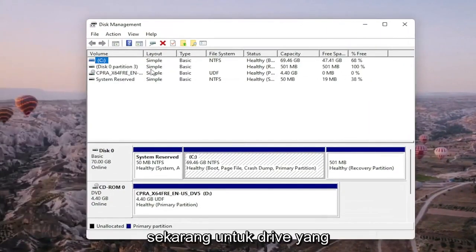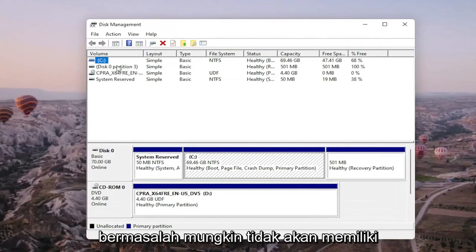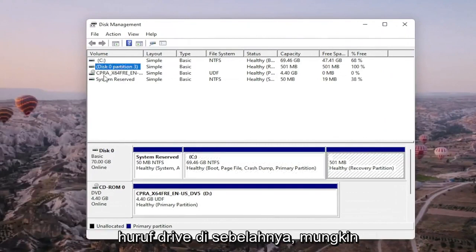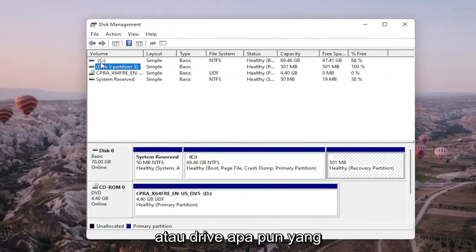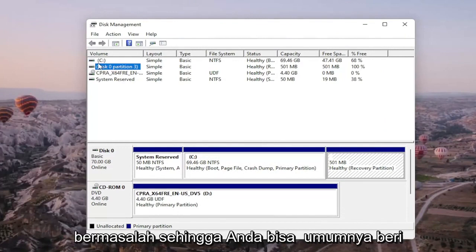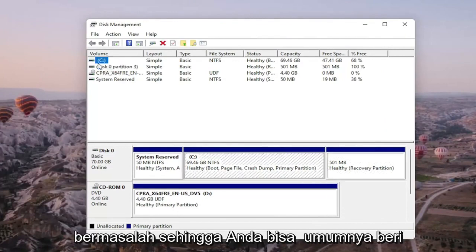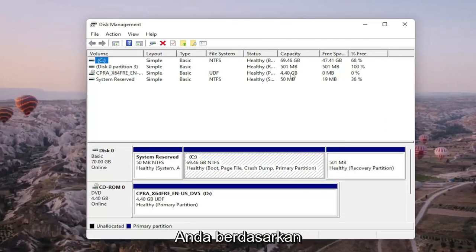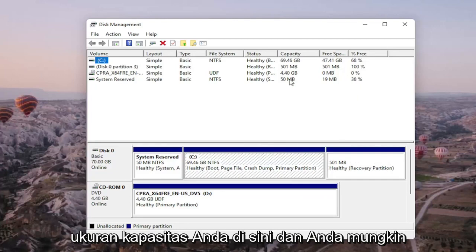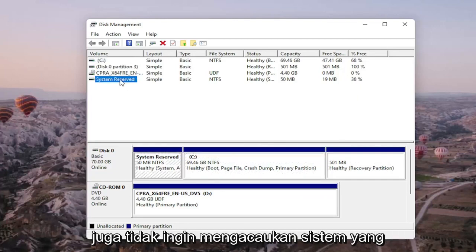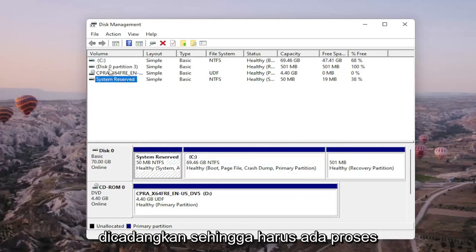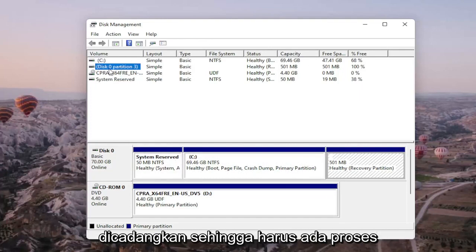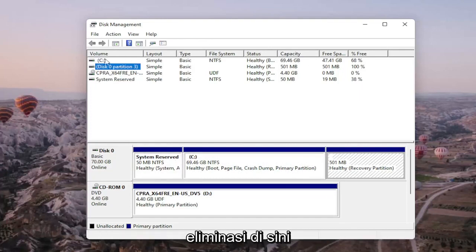Now the drive you're having a problem with will probably not have any drive letter next to it. It might just be blank. You can generally tell what drive is probably your hard drive based on the capacity size here, and you probably don't want to mess with system reserved either. So it should be a process of elimination.